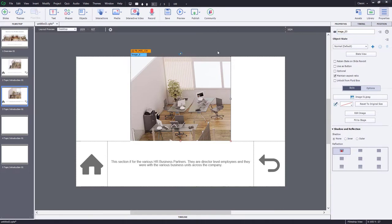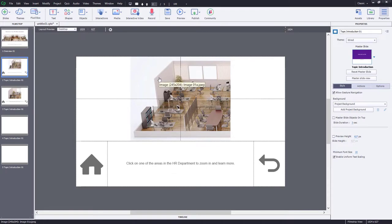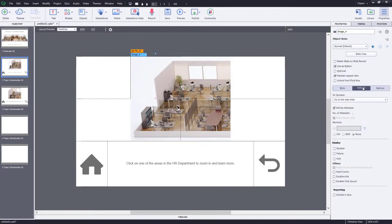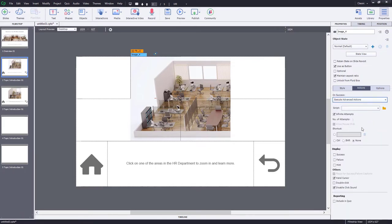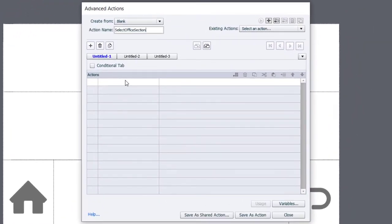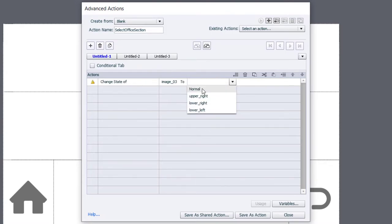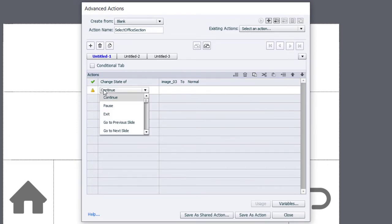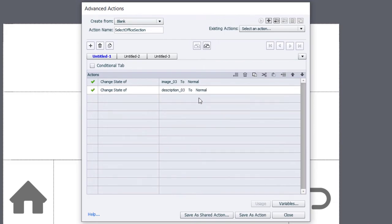Let's return to slide two and select the upper-left-hand corner image, then go to the Actions tab. I'll select the hand cursor, disable click sound, and set it to execute advanced actions. We're ultimately going to create a shared action that can be used over and over again, but you need to start with an advanced action first. Click on the advanced action icon, give it a name, and the first thing we need to do is change the state of the image on the following slide — in this case to normal, because that's the upper-left. We'll also change the state of the description to normal, then jump to slide number three.